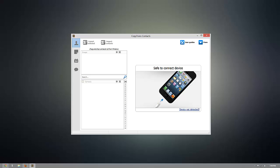Hey there guys, today I'm going to demonstrate how to take the contacts on any iOS device and import them into your Yahoo account using CopyTrans Contacts. Now as you can see, I already have CopyTrans Contacts installed, but once you're ready to download it for yourself, go ahead and click the download link that's beneath this video.